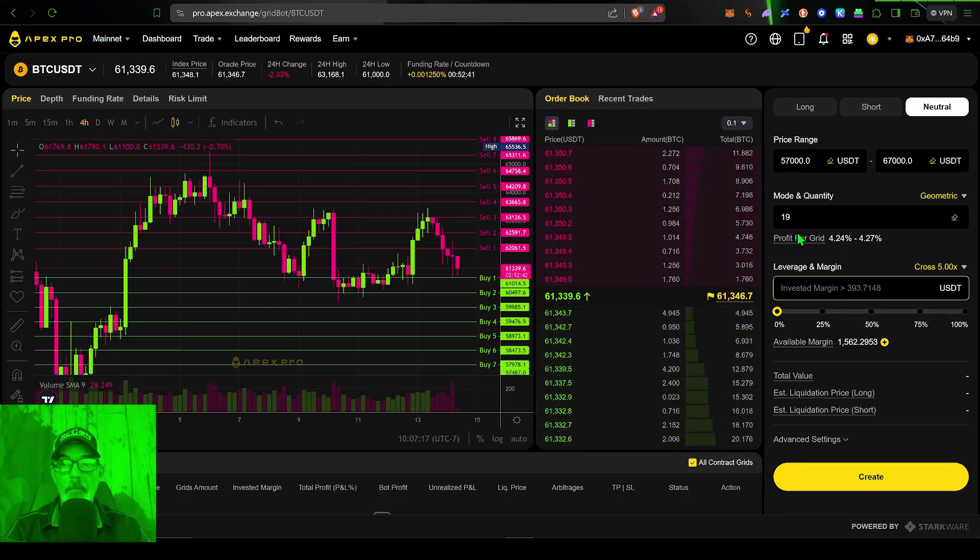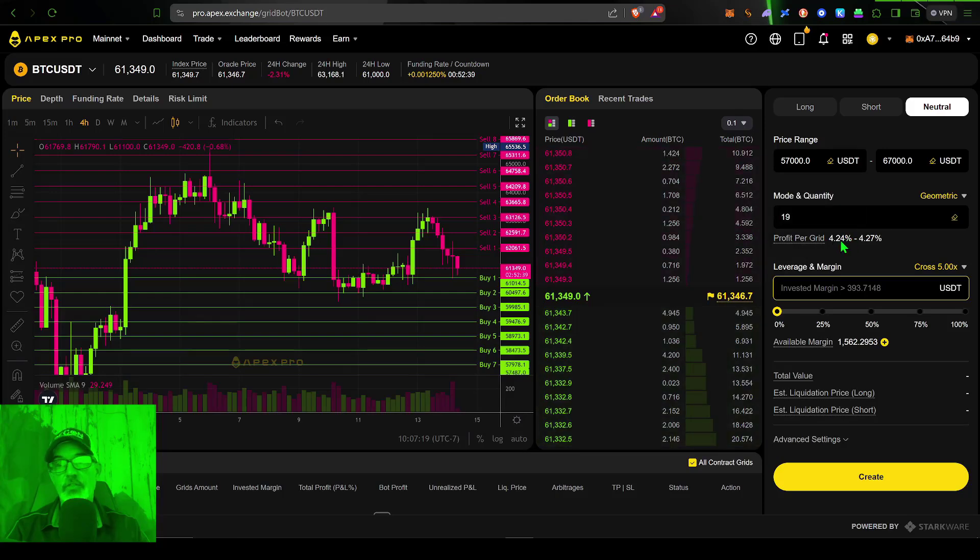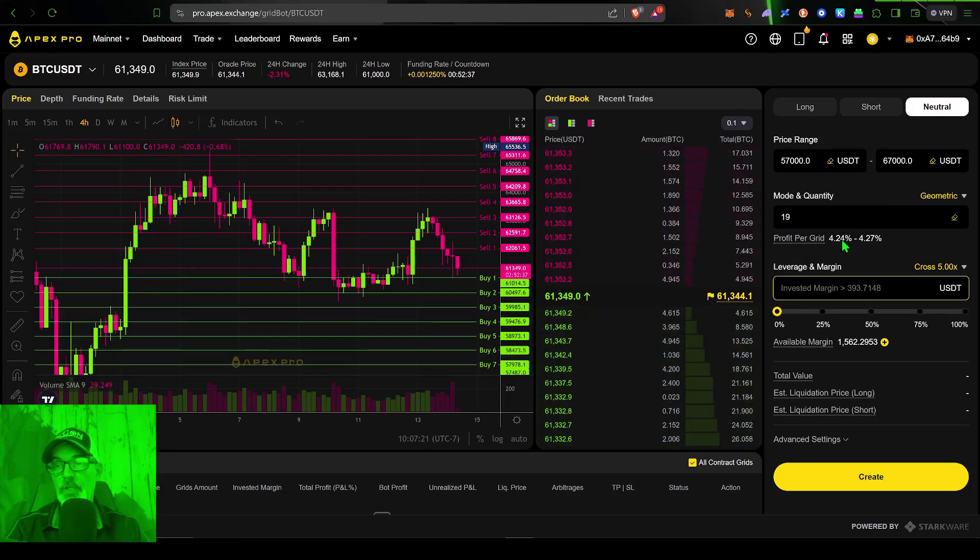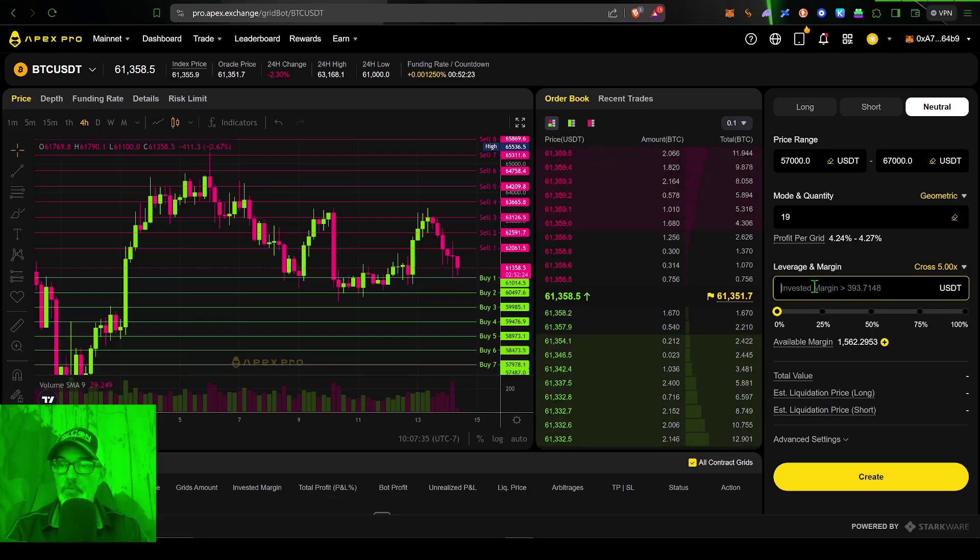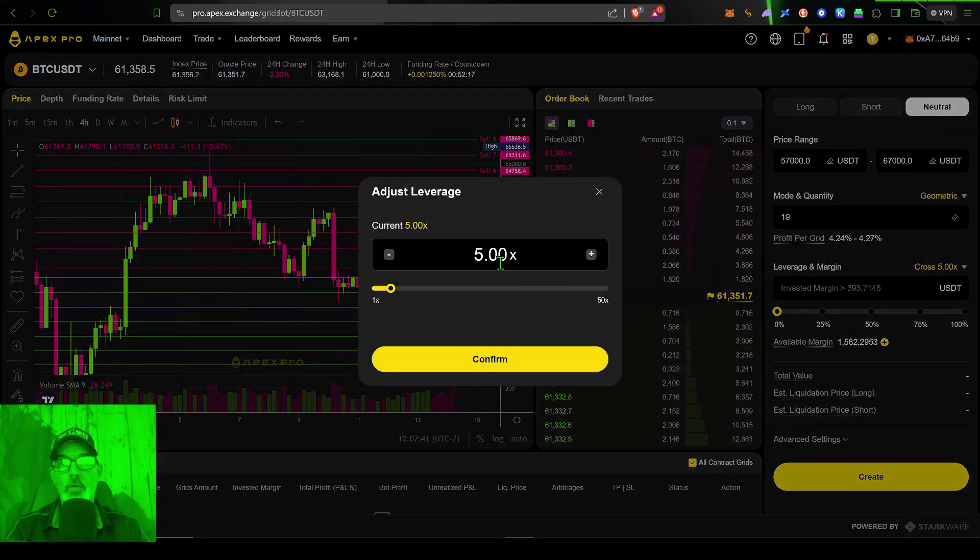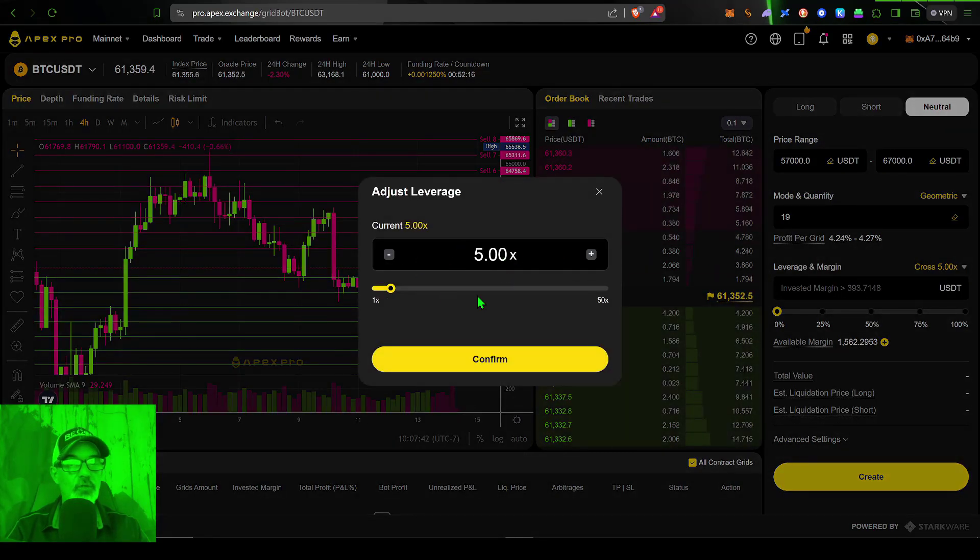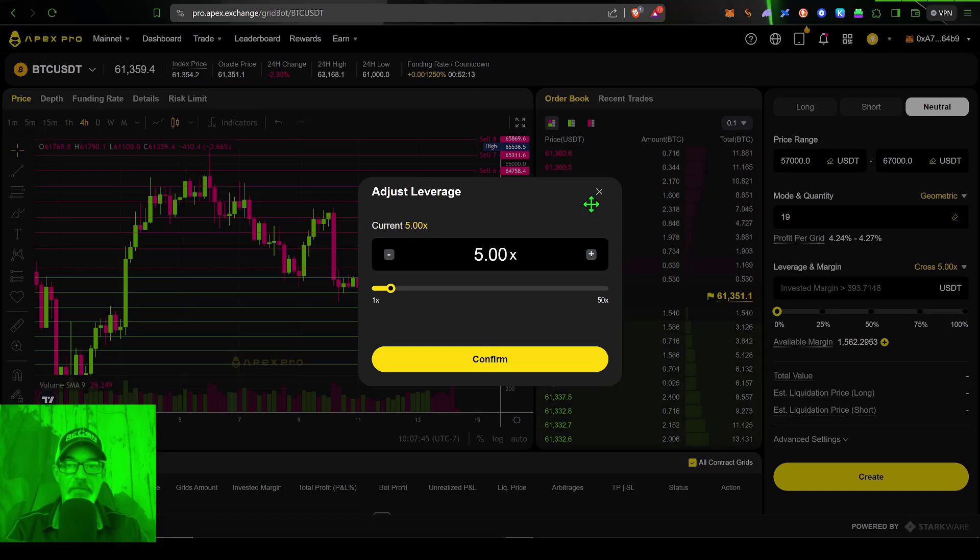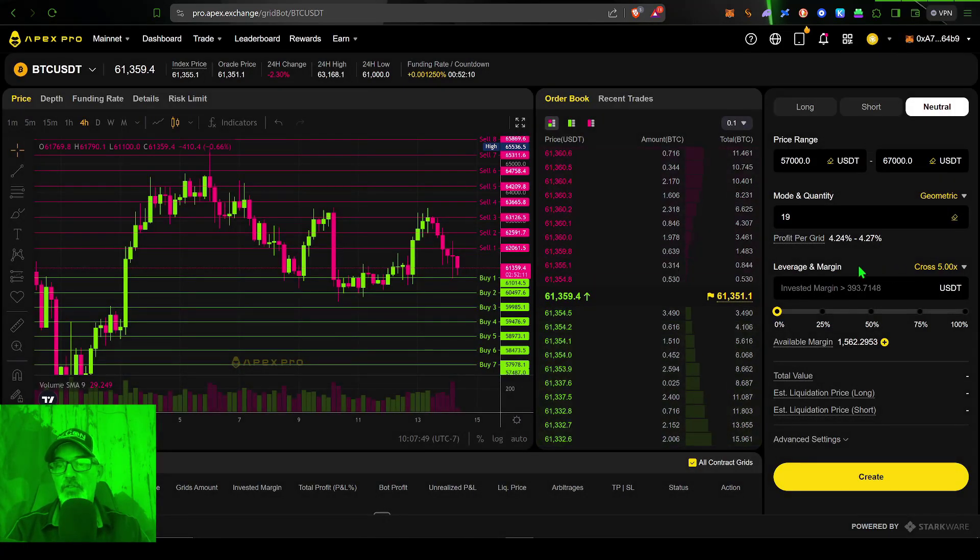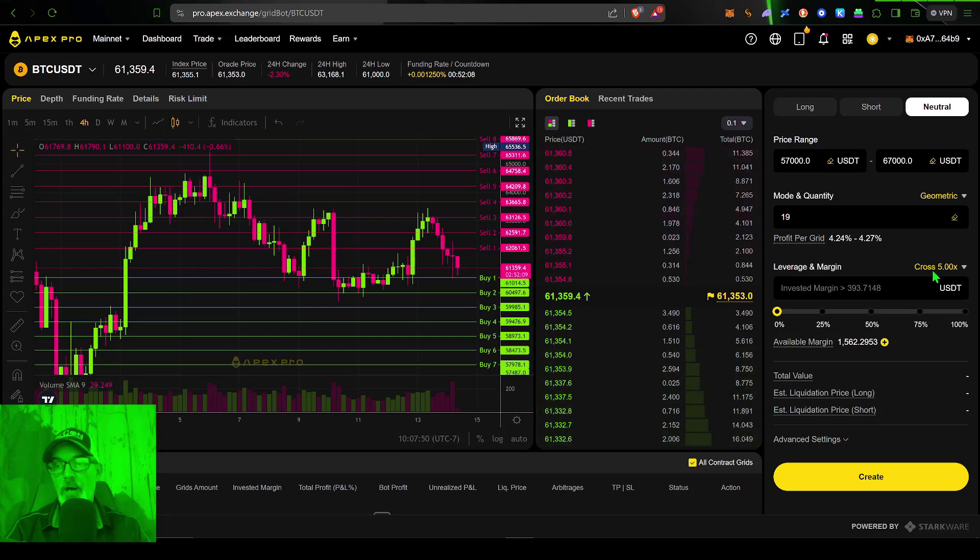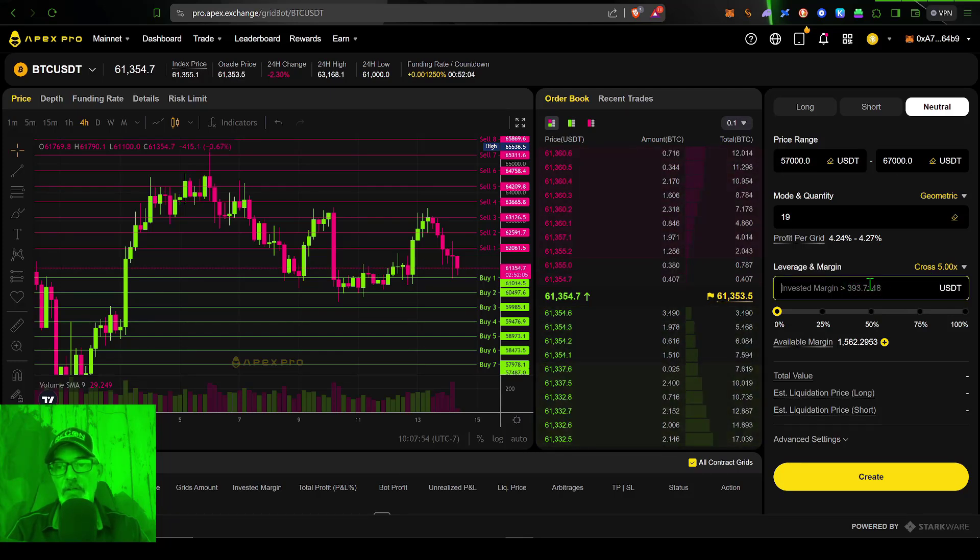But my profit per grid has increased from 1.65 to 4.24%. And something to consider before you give this bot any ammo to go to battle with is you want to adjust your margin accordingly to your risk parameters. I'm going to leave mine at 5x. I think that's the default.